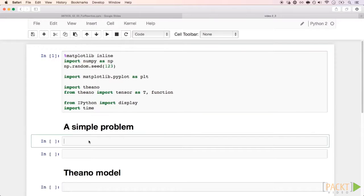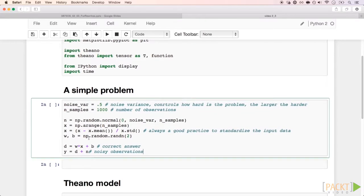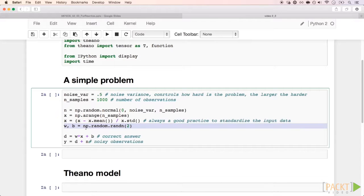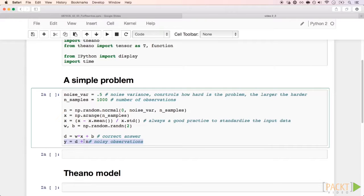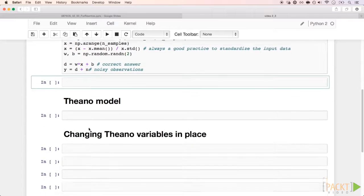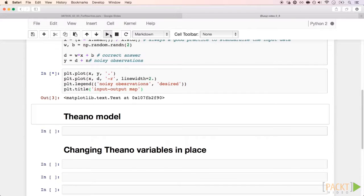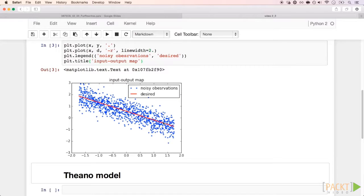We start by generating random numbers x and two parameters w and b. The objective signal is simply d equals w times x plus b. But during training, our model will only have access to a noisy version of the desired signal given by y equals d plus n. This is to simulate some real environment. Run the cell, and in the next one we have a visualization of the signals we just generated. The red line is the desired d, and the blue points are the observed y.